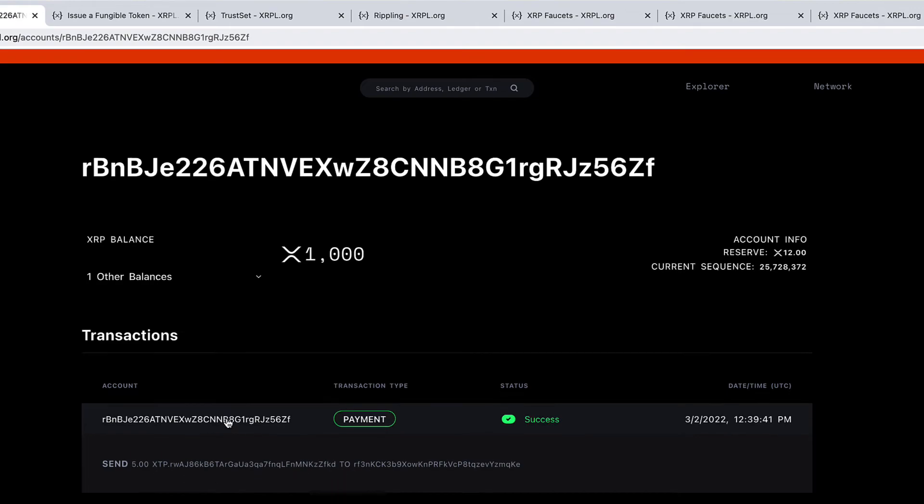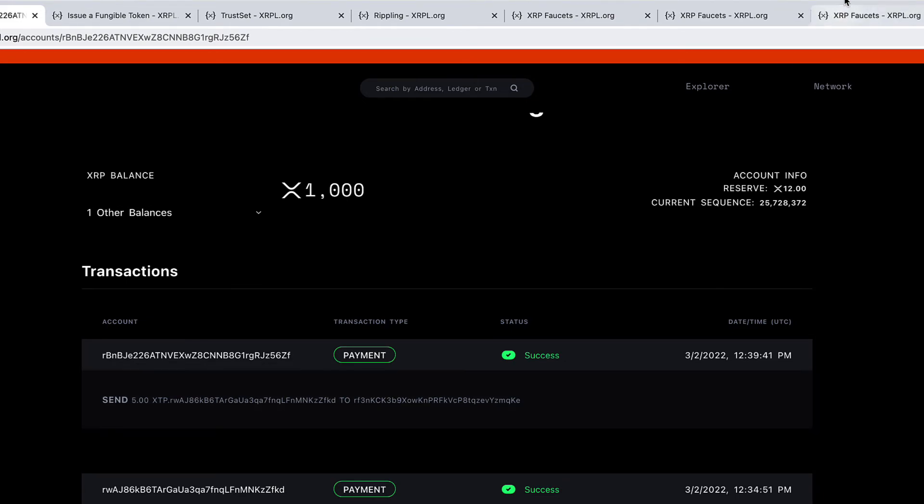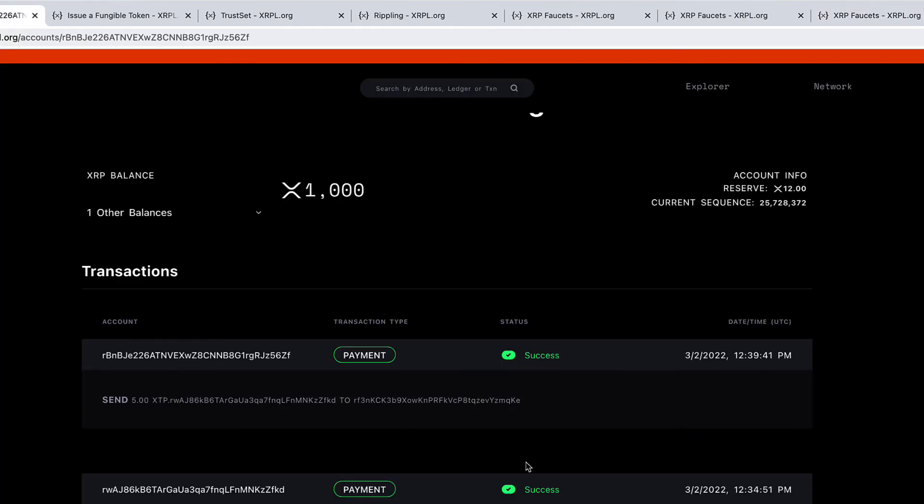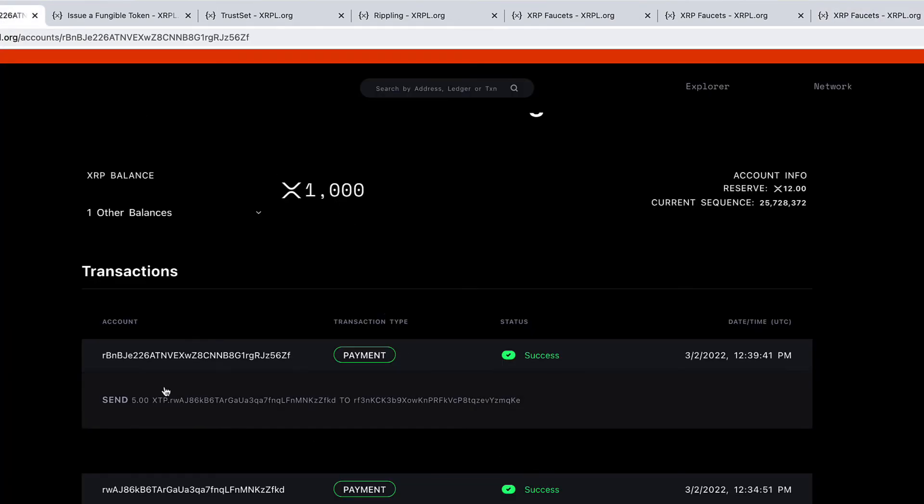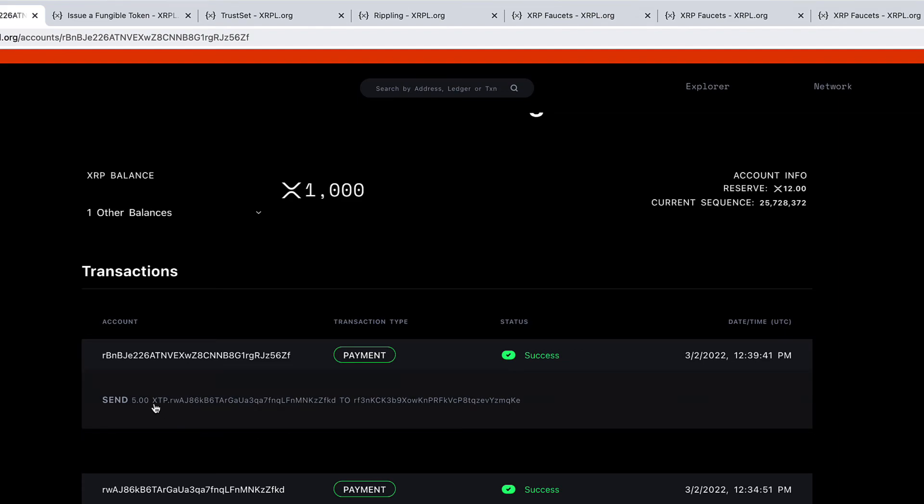Please go through your notes where this is the issuing address, this is the operational address, and this is the customer's address. Look at this—this is the customer's address. You sent 5 XTP from the issuing address to the customer. So this is the whole transaction.